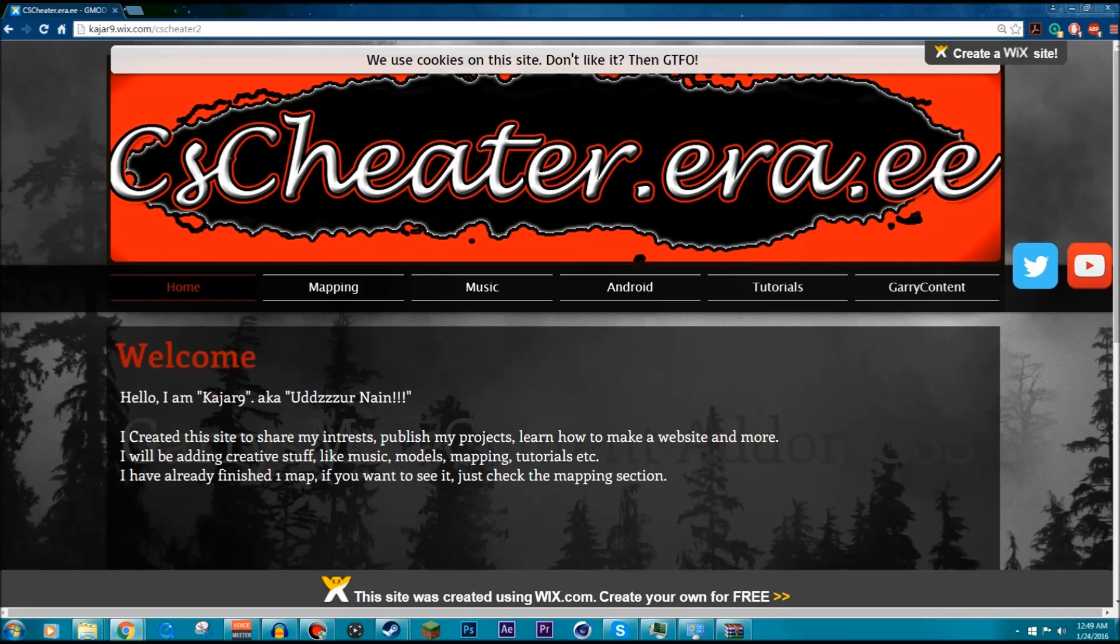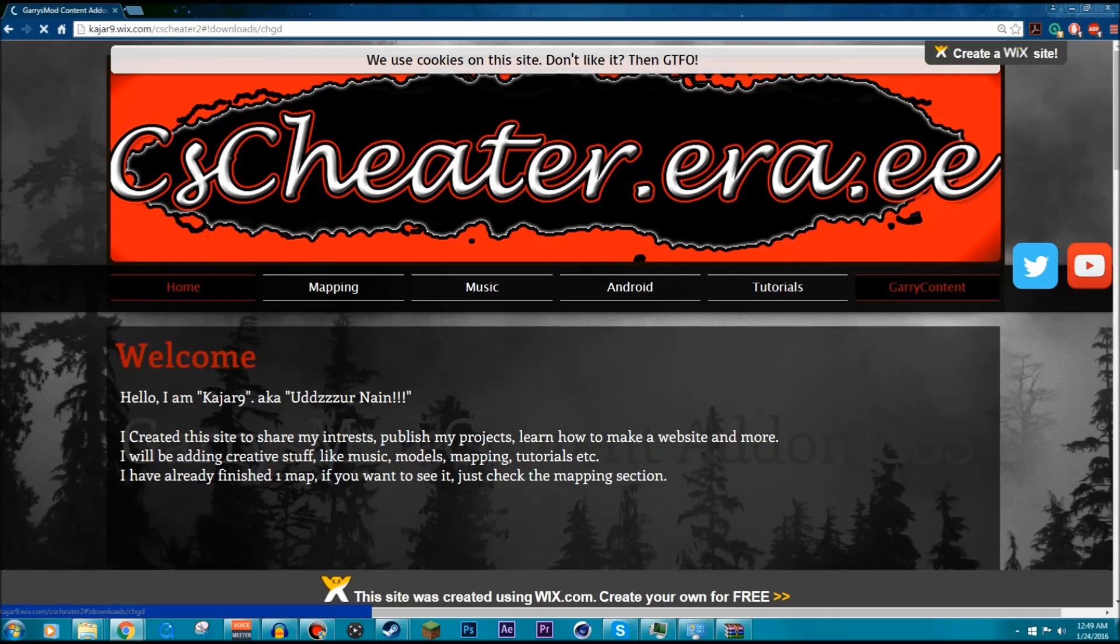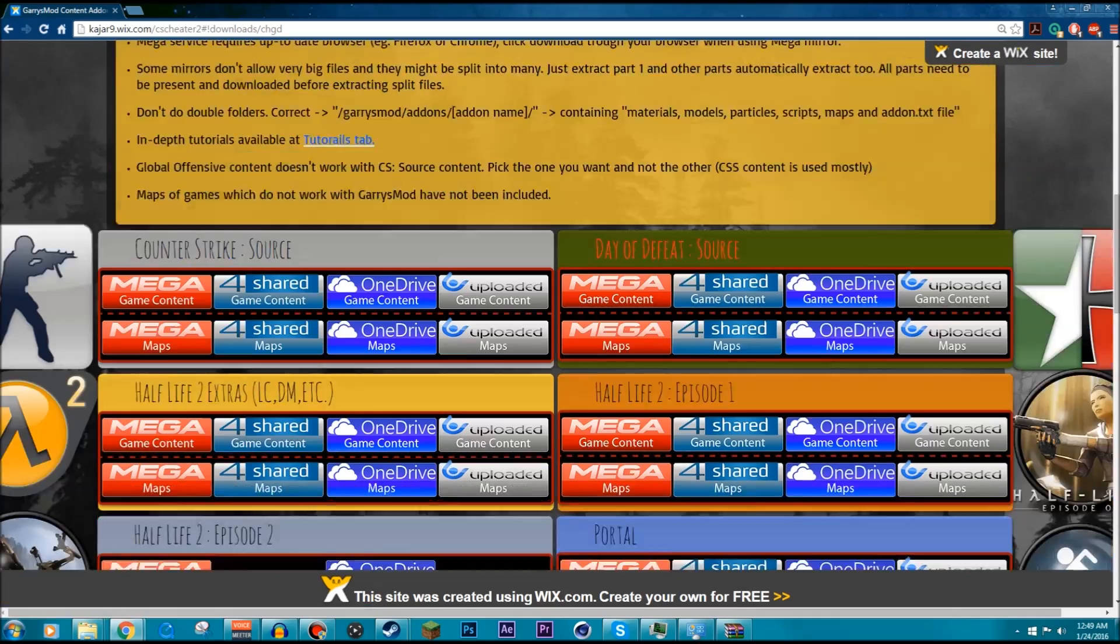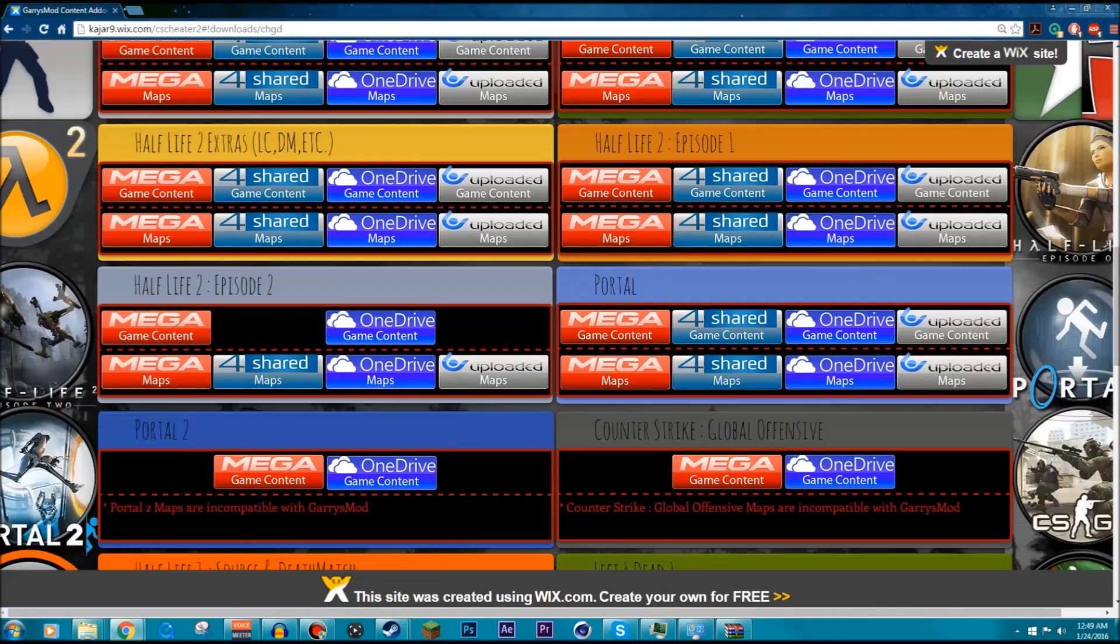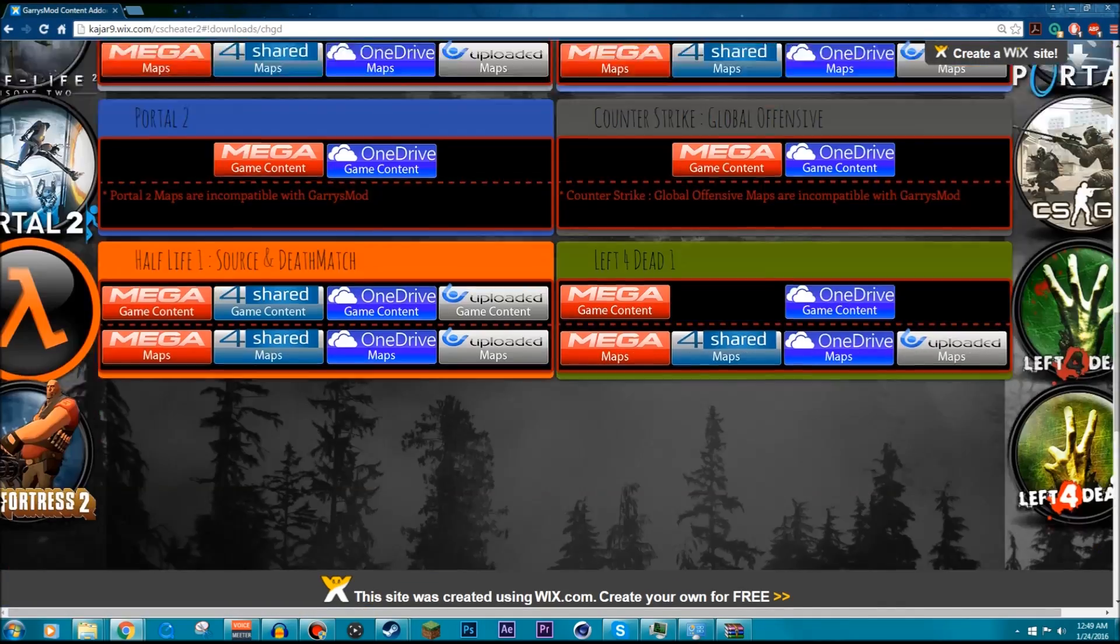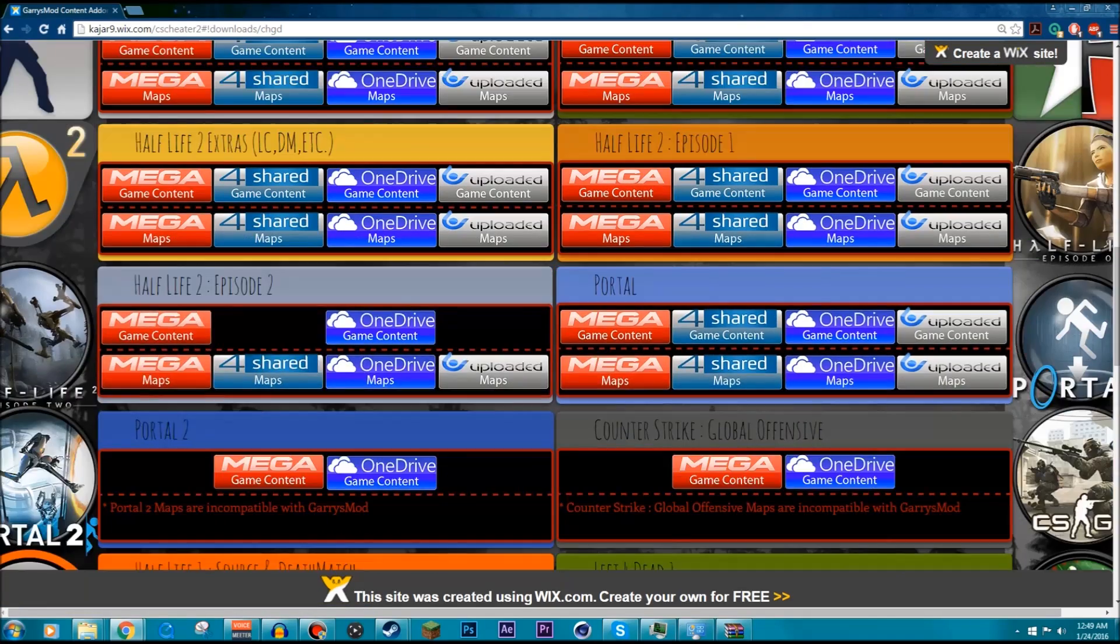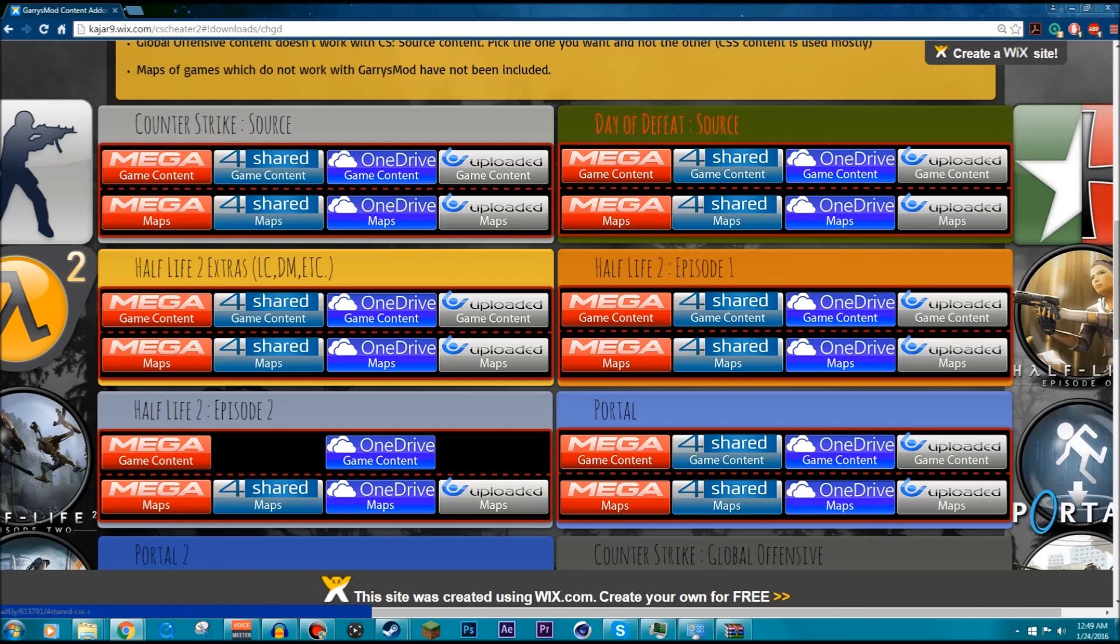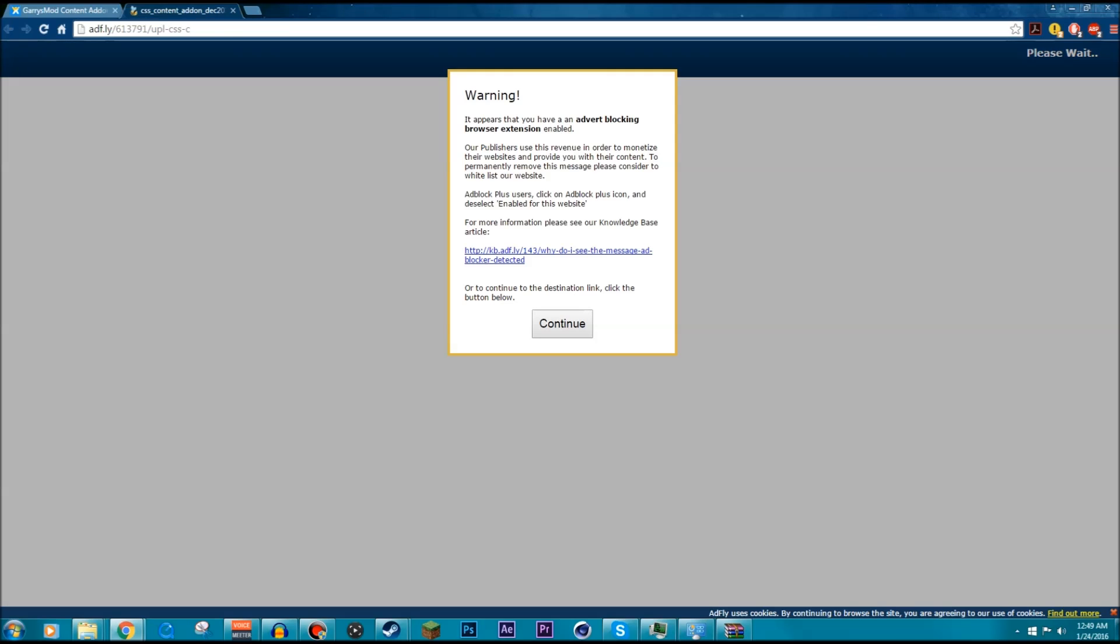You're going to go into the link in the description that I provided, and once you get to the website you're going to click on this tab right here, Garry Content. You're going to scroll down until you see all of these weird download things, and right here is Counter-Strike Source. You're going to go ahead and click on any of these links. I recommend the uploaded one, that's one I prefer. And make sure you're clicking on the game content and not maps.